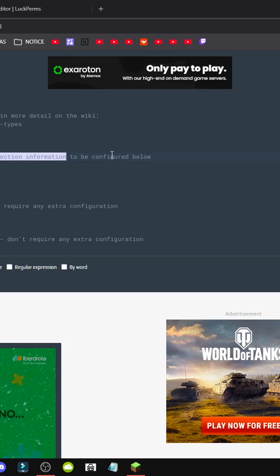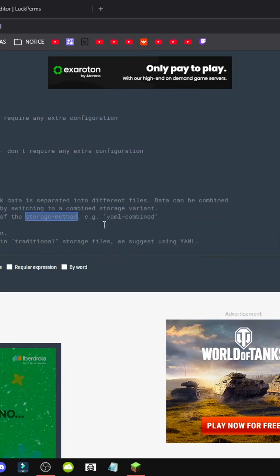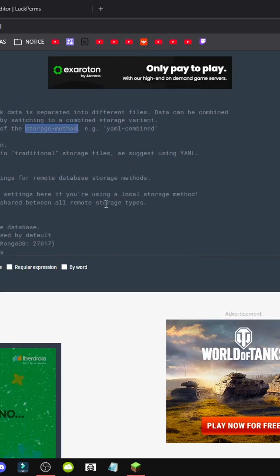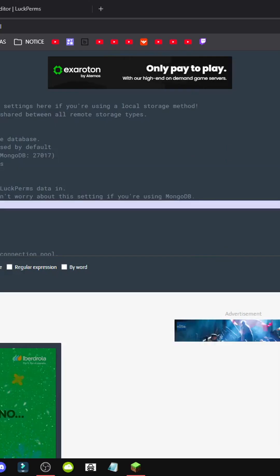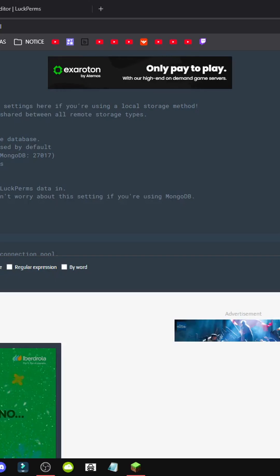Then we need to fill in the address. Here we have it. The database and password. All this needs to be filled in, and then adjust the server name to whatever type of server we have. For example, survival, creative, whatever.